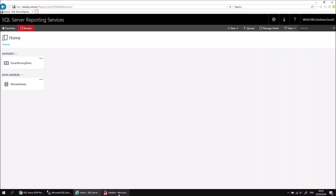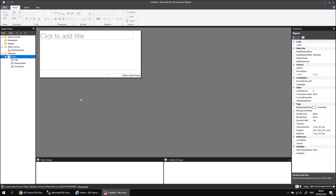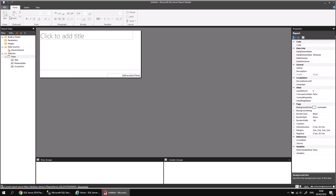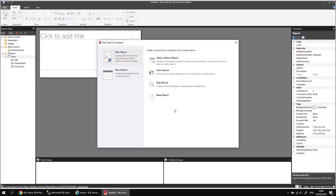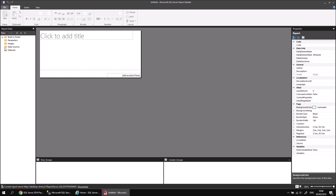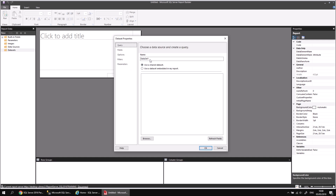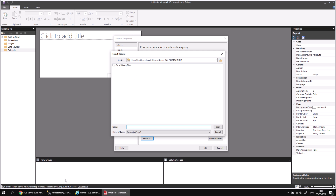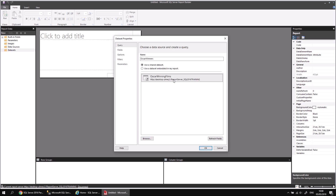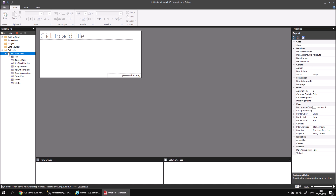Let's head back to Report Builder and see how we can use this new shared data set to build a report. One of the great things about shared data sets is that because they contain the connection information to a shared data source, you don't actually need to create a data source in the report itself. To demonstrate that, let's go to File > New and create a brand new blank report. Without even creating a data source, I can right-click on the Datasets folder and choose Add a Dataset. I can tell it to use a shared data set — let's call it Oscar Winners — and click the Browse button to browse to our report server. We only have one available shared data set, Oscar-Winning Films, so let's select that, click Open, make sure it's selected, and click OK. And there we go — immediately we get access to all of the fields that we put into that shared data set's query.